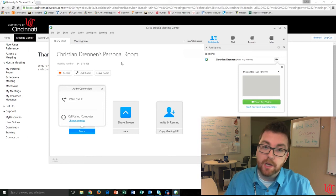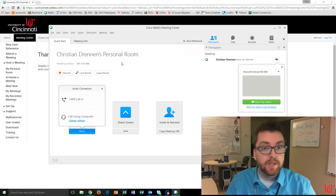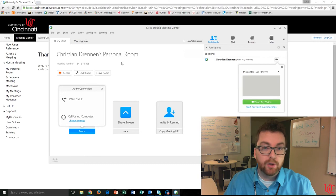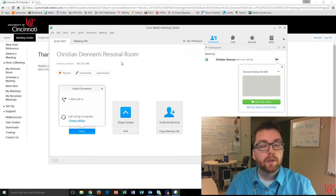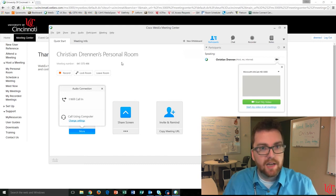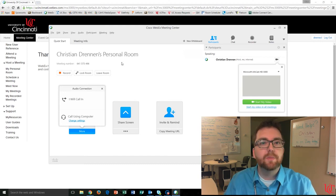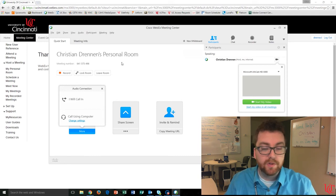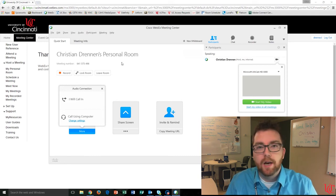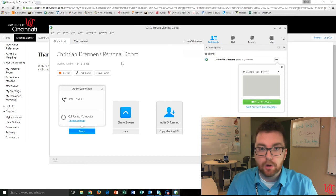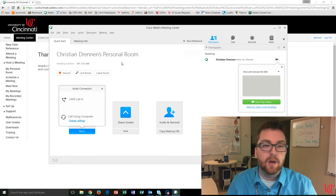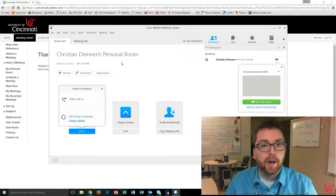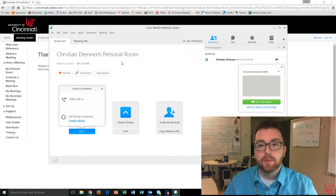There's a couple pros and cons to that. The good news is, it eliminates that overall distraction from the room. The bad news is, if anybody needs to say anything or converse with you as the facilitator, they will not initially be heard. They would have to unmute themselves manually, or you as the facilitator would have to unmute them.